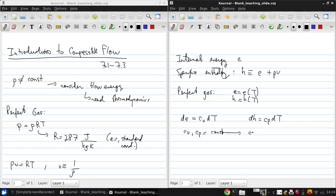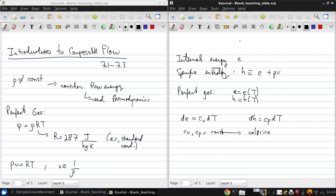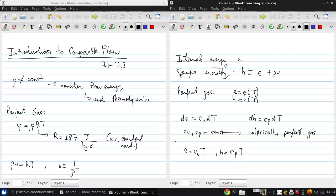If cv and cp are constant, then we have what is called a calorically perfect gas. Then we can write that e = cv T and h = cp T. Now this is not quite proper to write because really we need to integrate these equations.